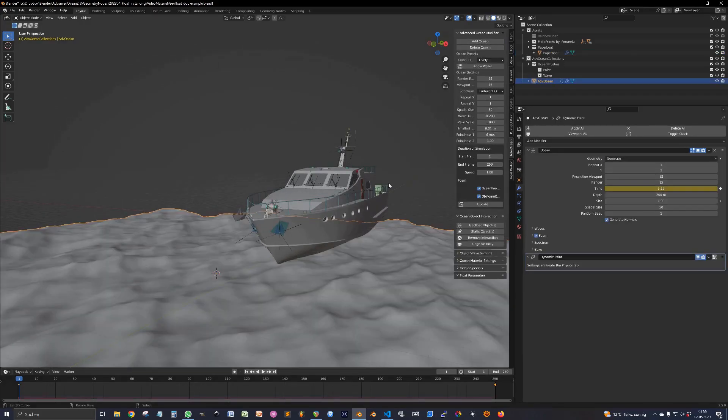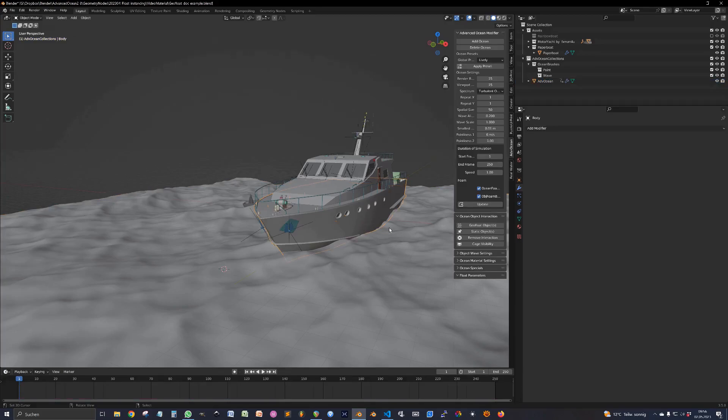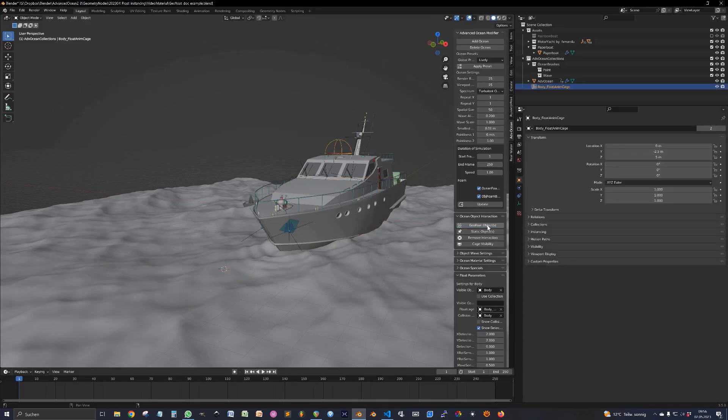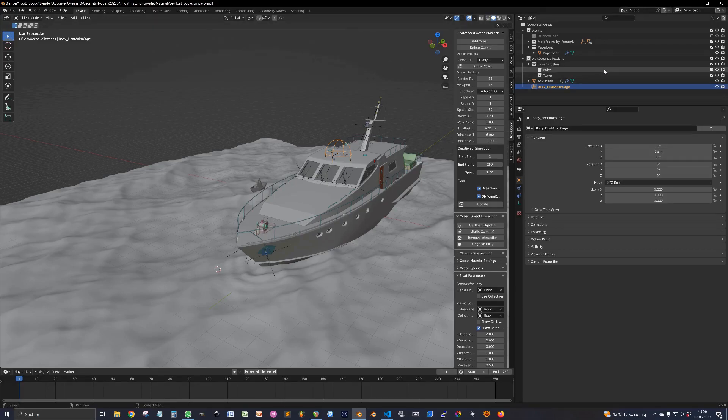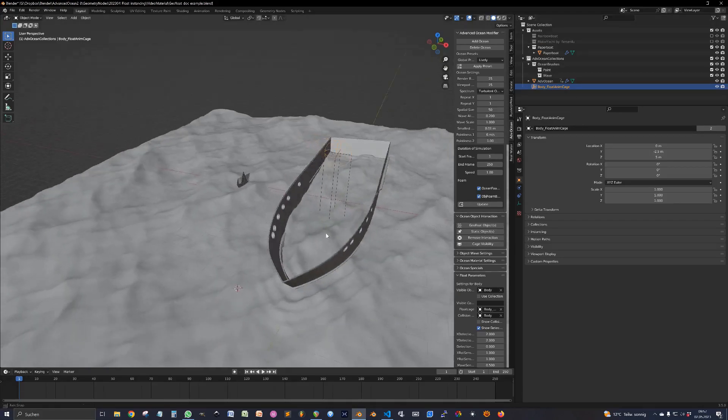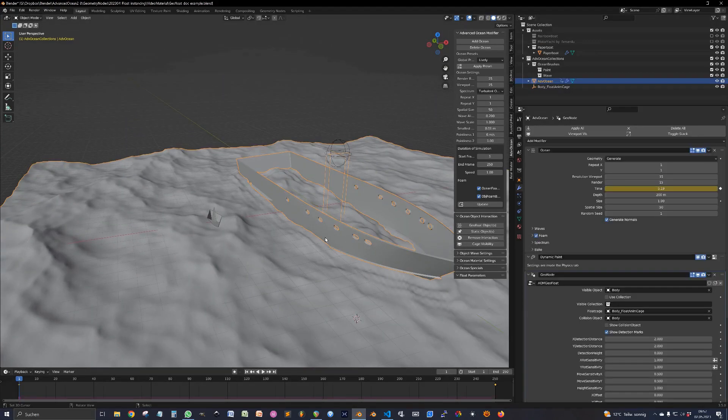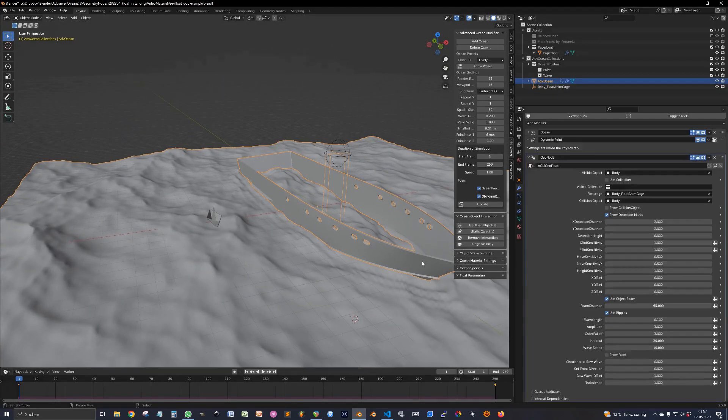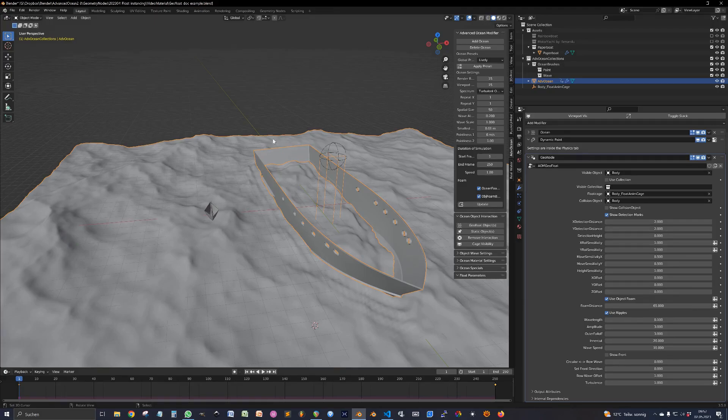First let's add an ocean. And as always select the boat and click on GeoFloat. You immediately see the first difference. Now the floatable objects like the boats get instanced on the ocean. So it's a part of the ocean now. And in the beginning he only takes the visible object, the one you collected.